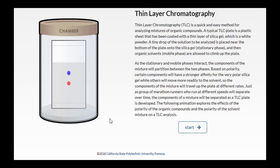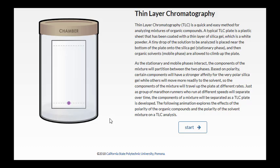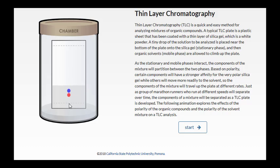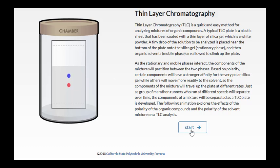As the stationary and mobile phases interact, the components of the mixture will partition between the two phases. Based on polarity, certain components will have a stronger affinity for the very polar silica gel, while others will move more readily to the solvent, so the components of the mixture will travel up the plate at different rates.